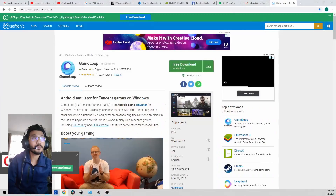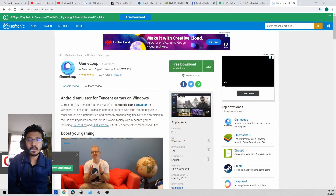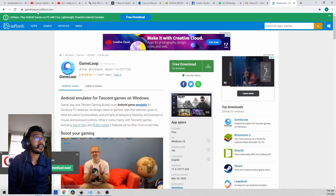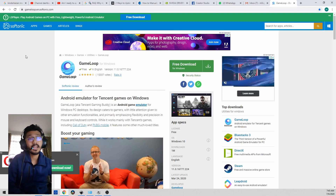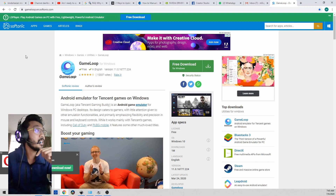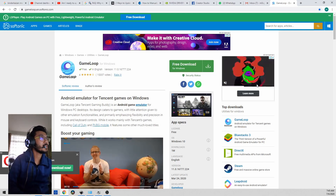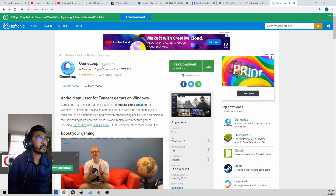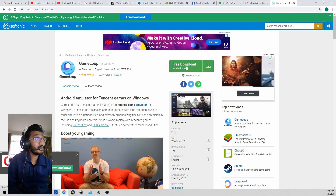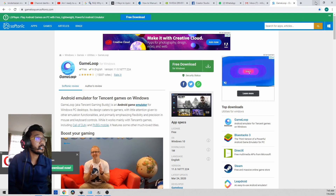Now that we've got that out of the way, I'm going to show you how this emulator works. First, you want to go to the website — I've put the link in the description below, so check that out, copy and paste it to your browser. The emulator is called GameLoop — you want to download it.